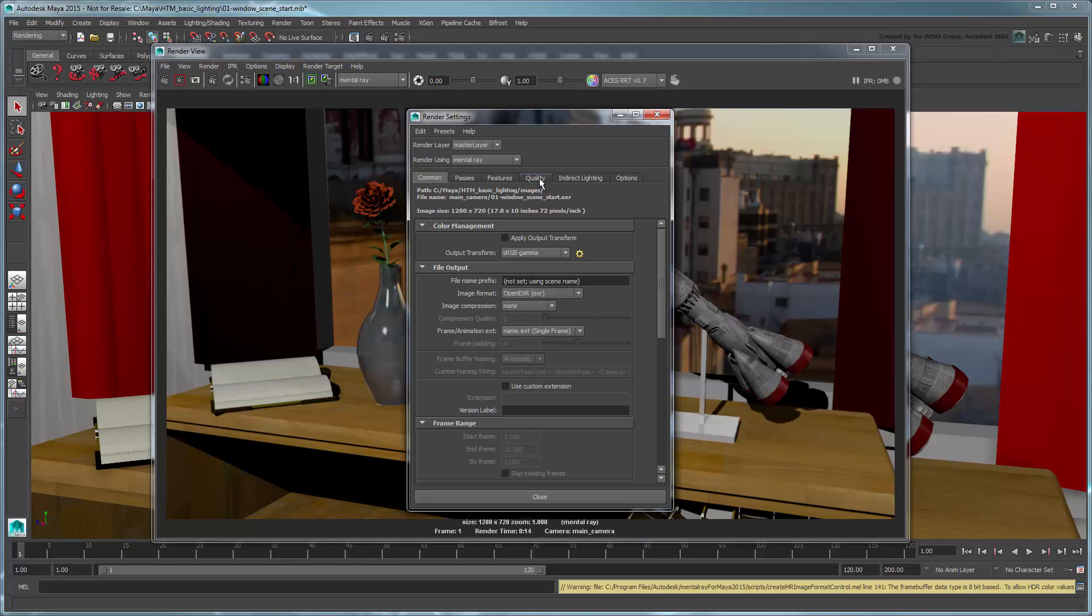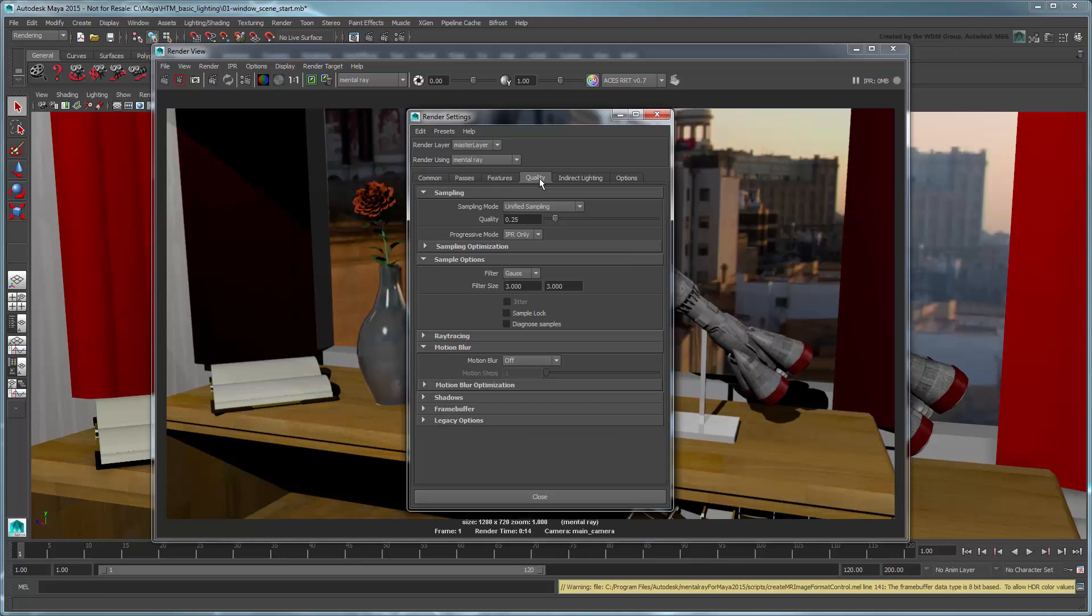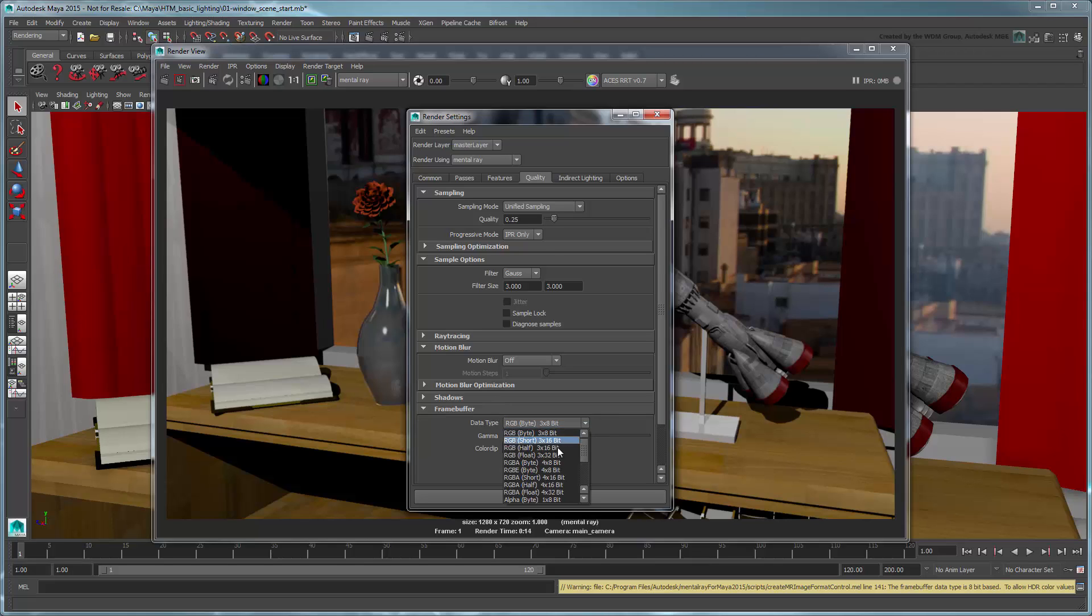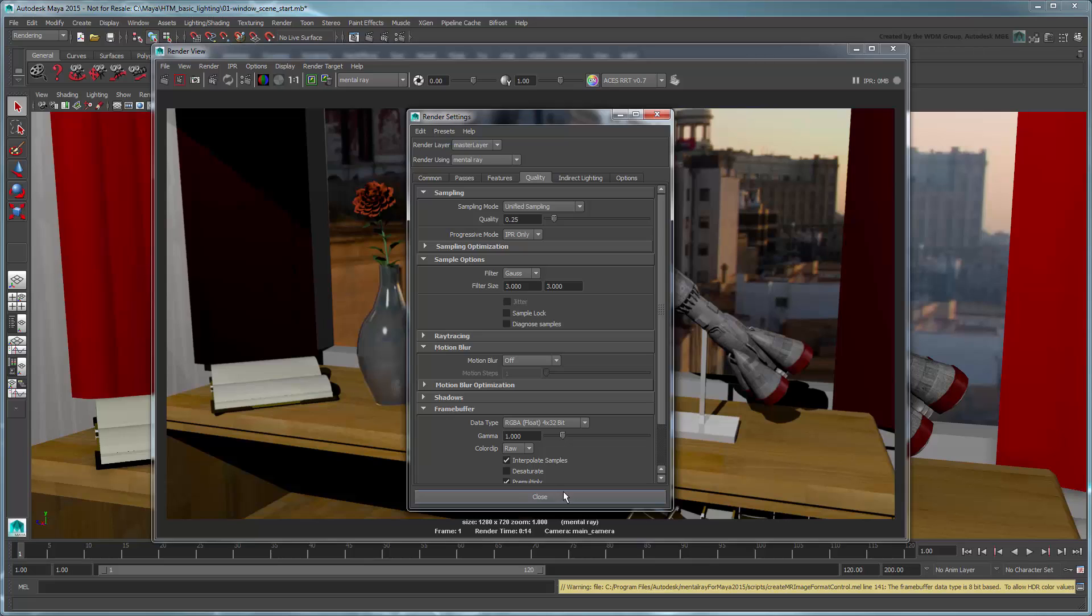Next, go to the Quality tab. In the Frame Buffer section, set data type to either a half or float value. In this case, we'll use RGBA float 4x32 bit. We need the increased bits of storage to convey the increased color information in our scene. While we're here, let's also increase the Sampling Quality attribute to 1 to improve the overall render.